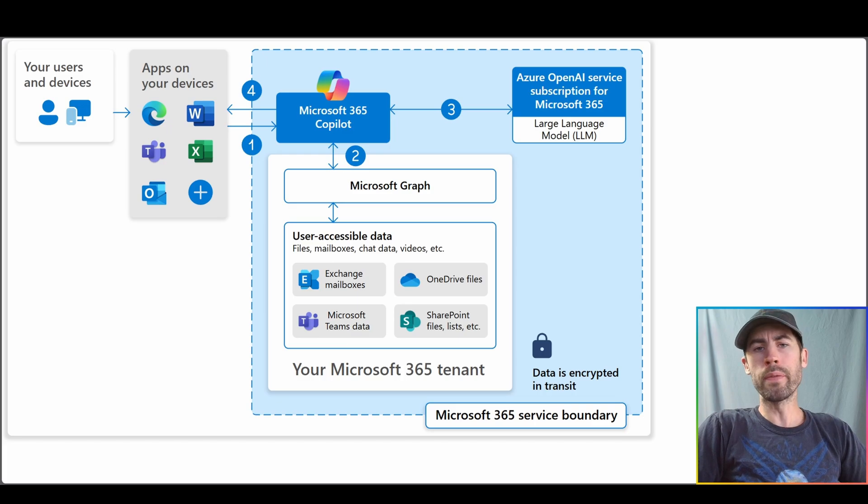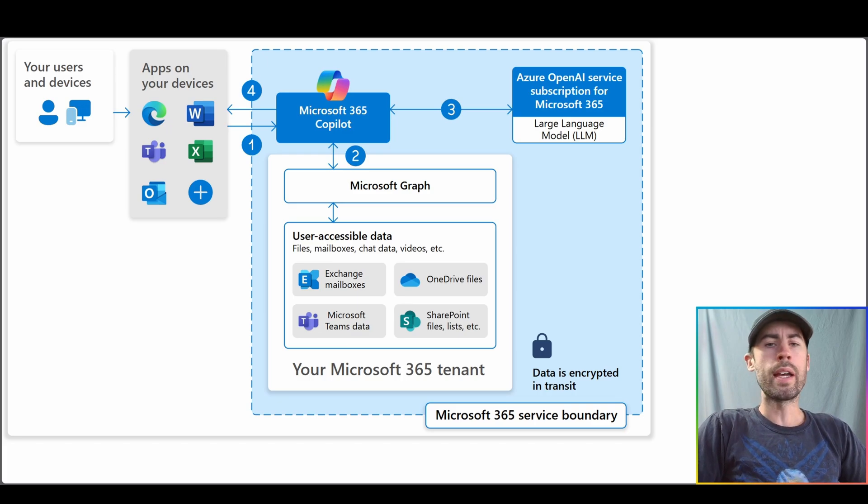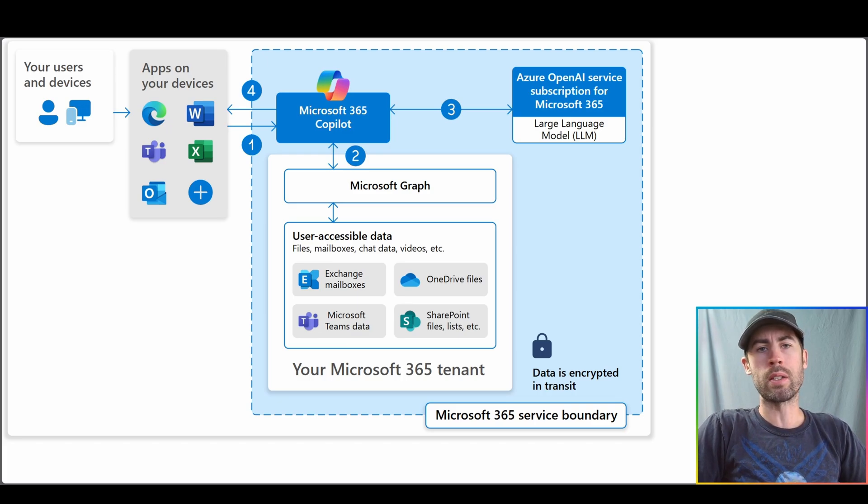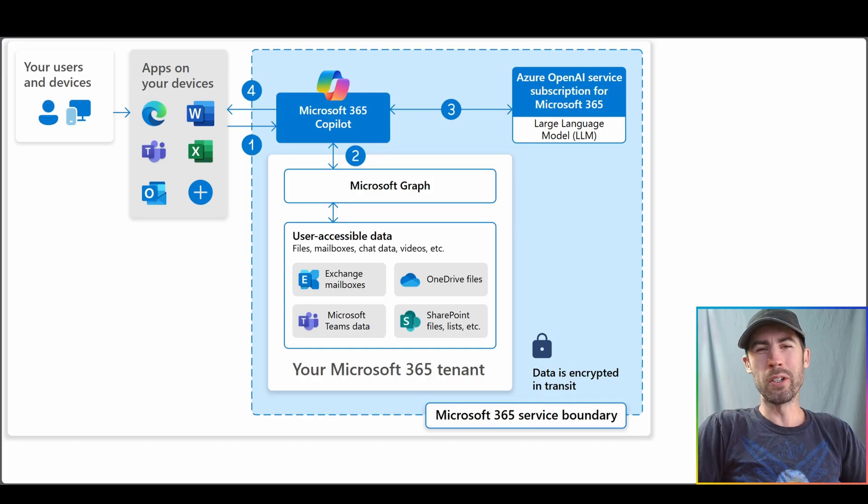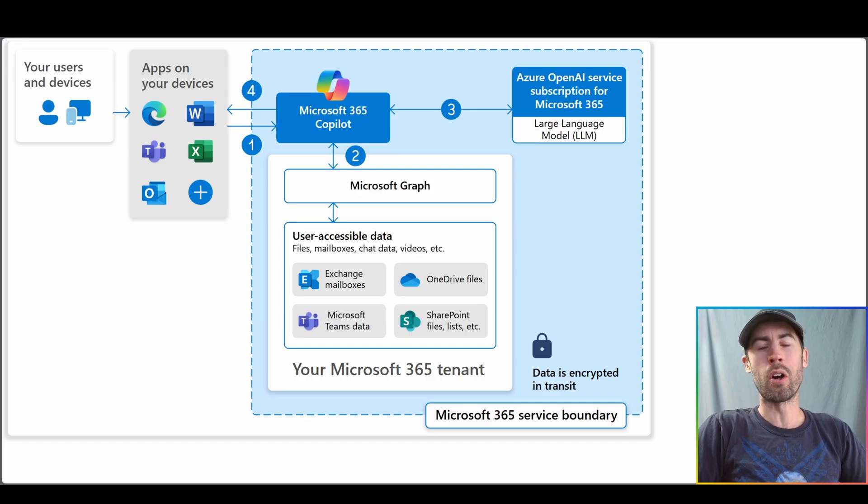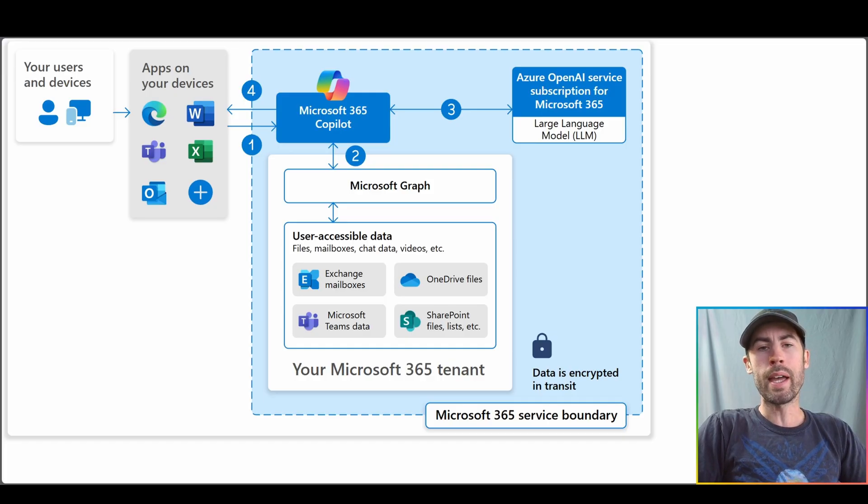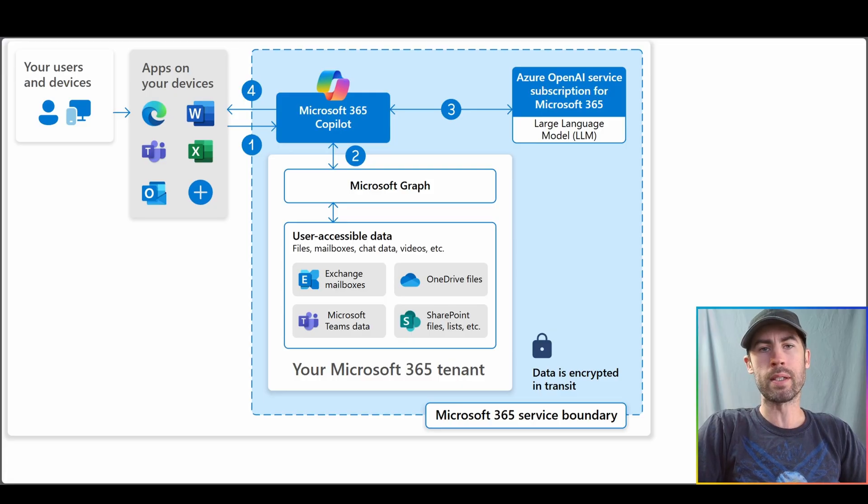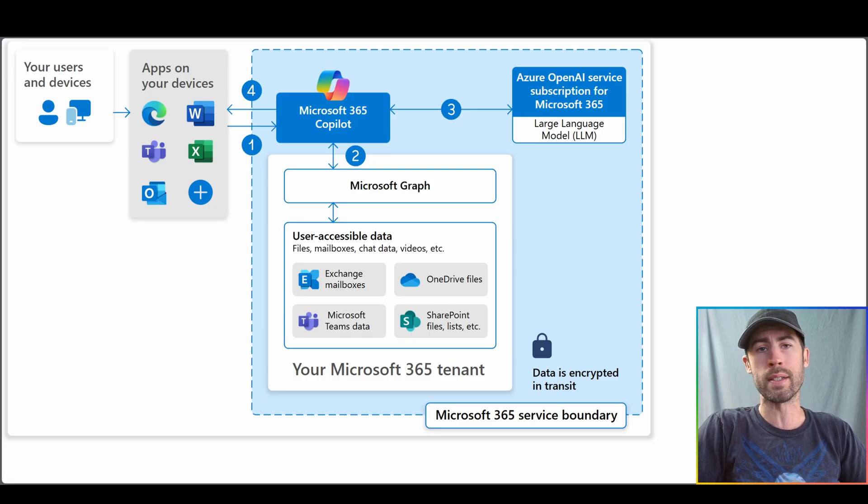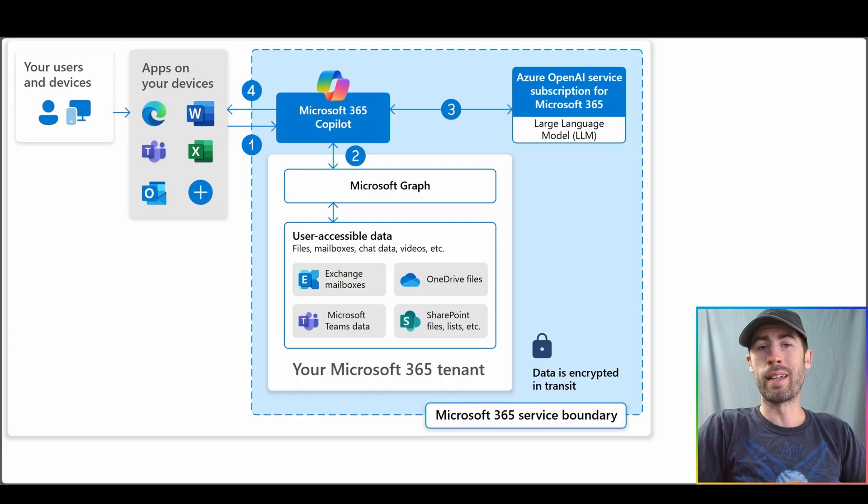Now, once all of those checks and balances are finished, it then directly responds back to the user. Now, of course, in your experience, you don't really see any of this happening. All of this is happening in real time and vast majority of Copilot experiences, you're getting responses within five to ten seconds. And now you know that there's a lot more behind the scenes.